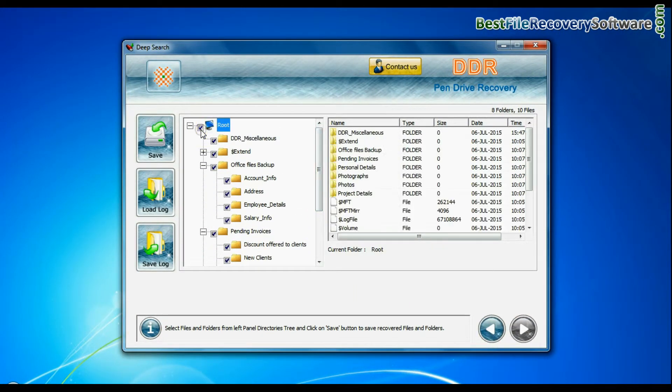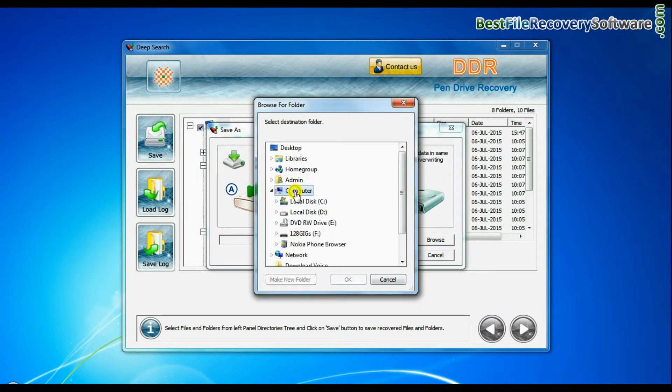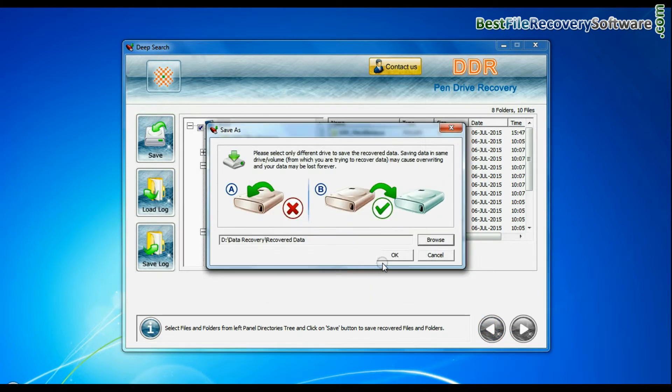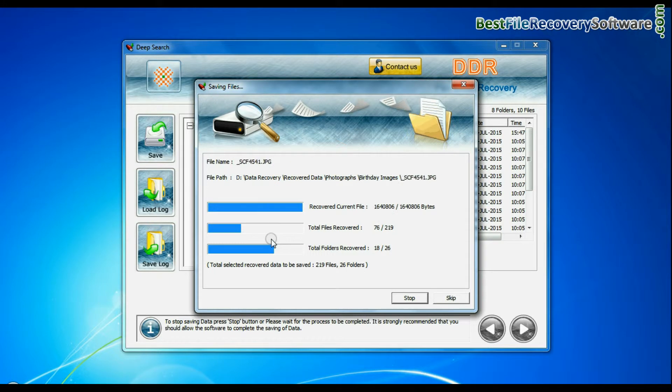To save your recovered data click on save button. Browse path. Recovered data files are being saved.